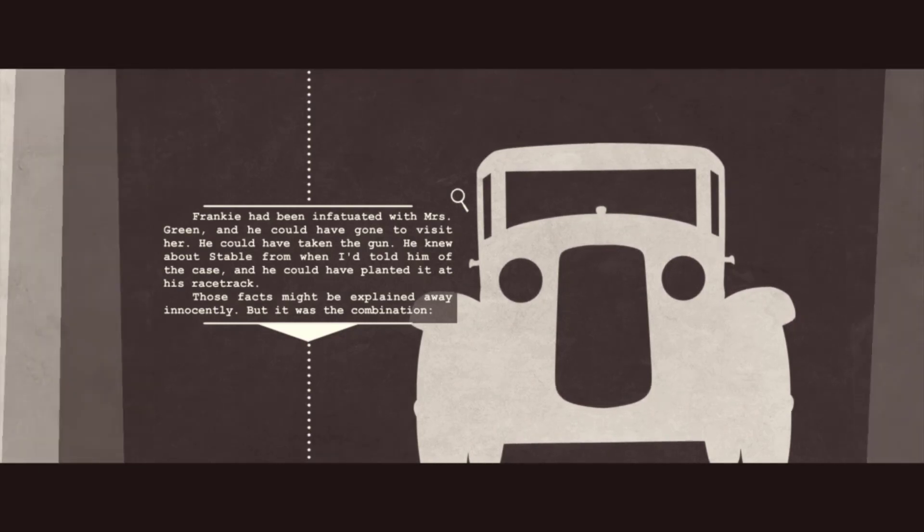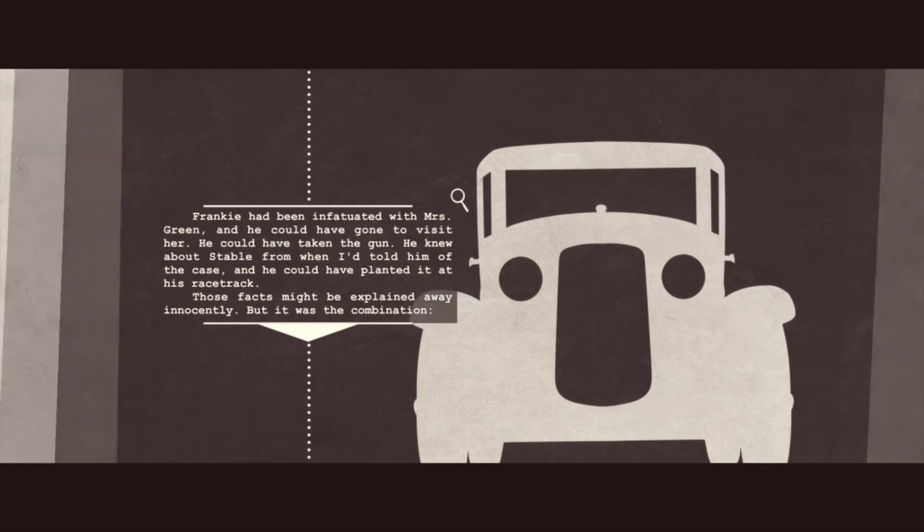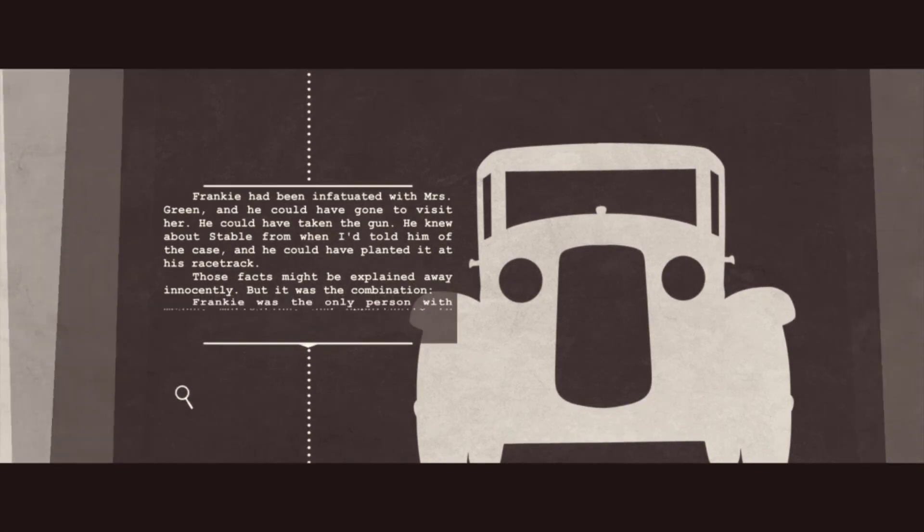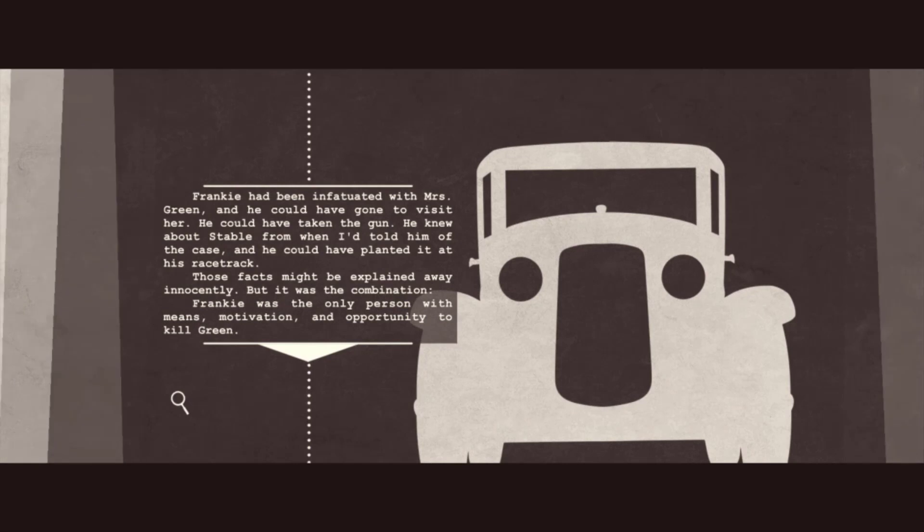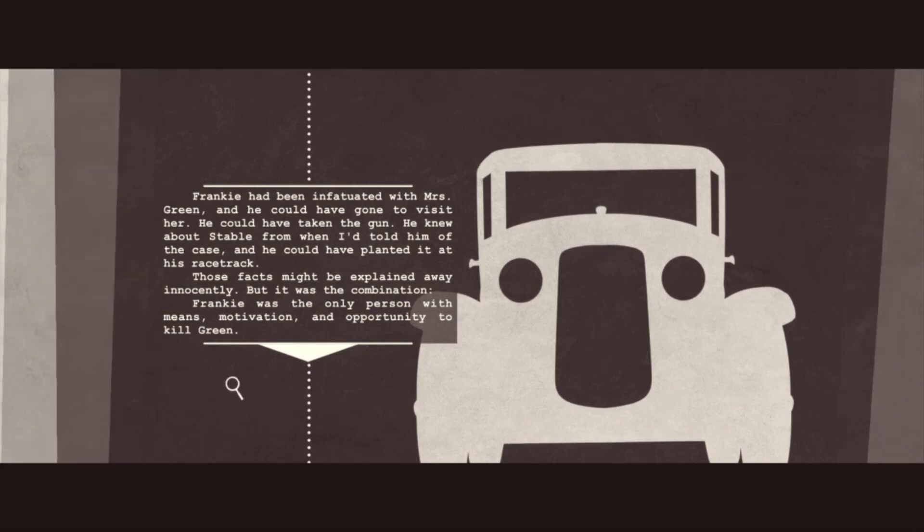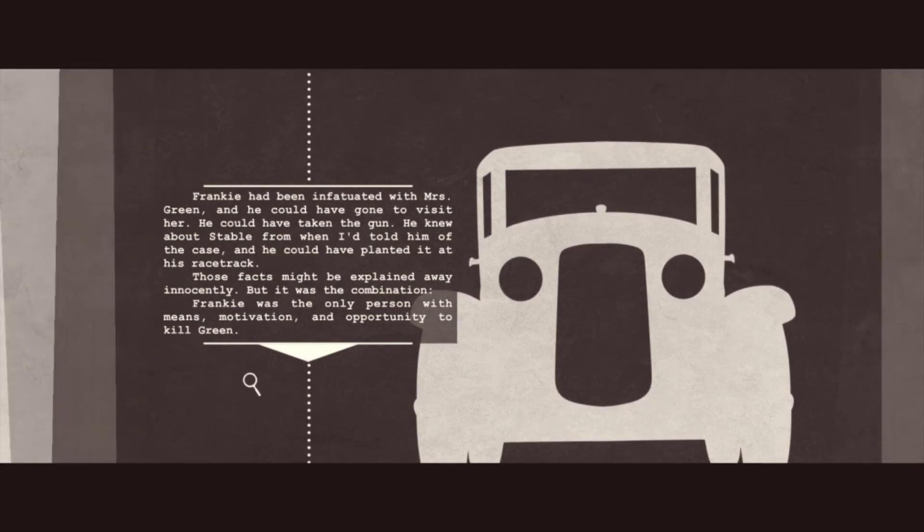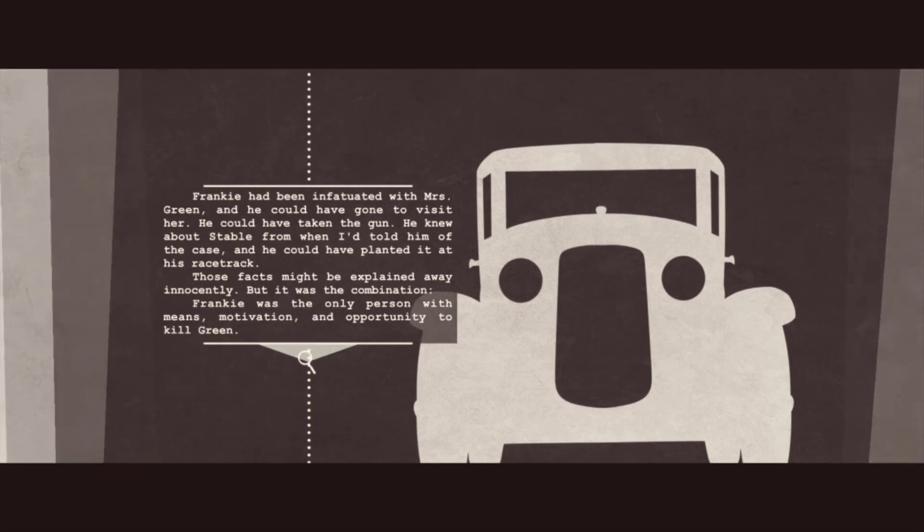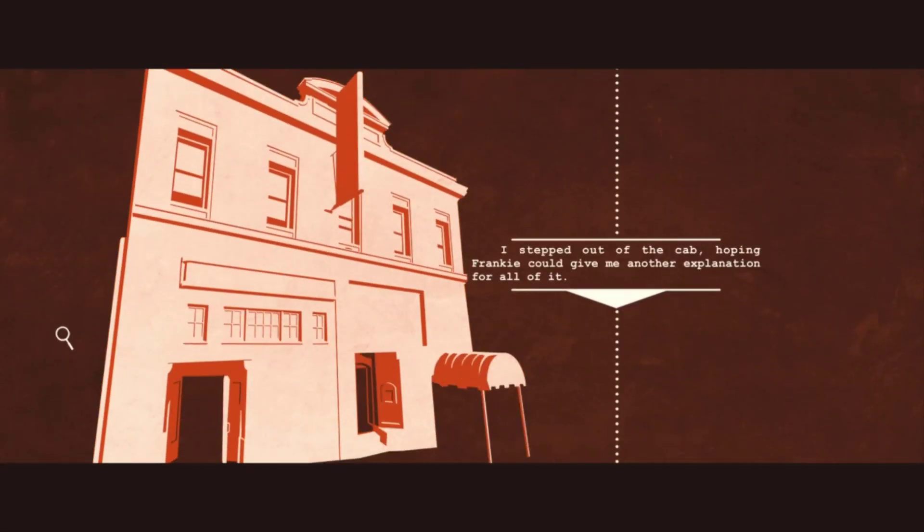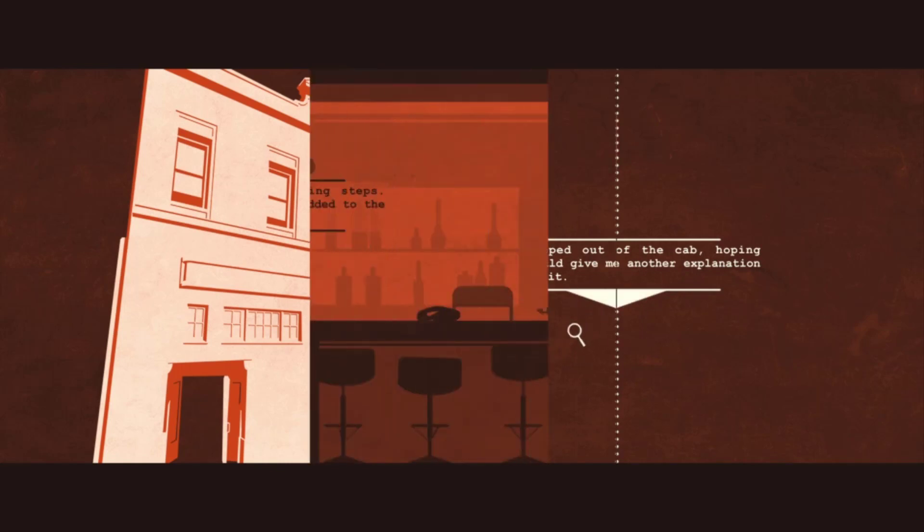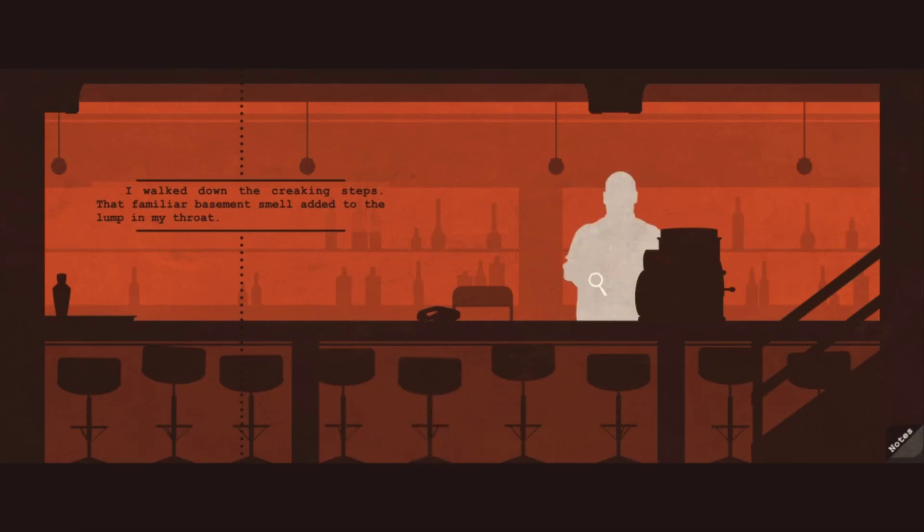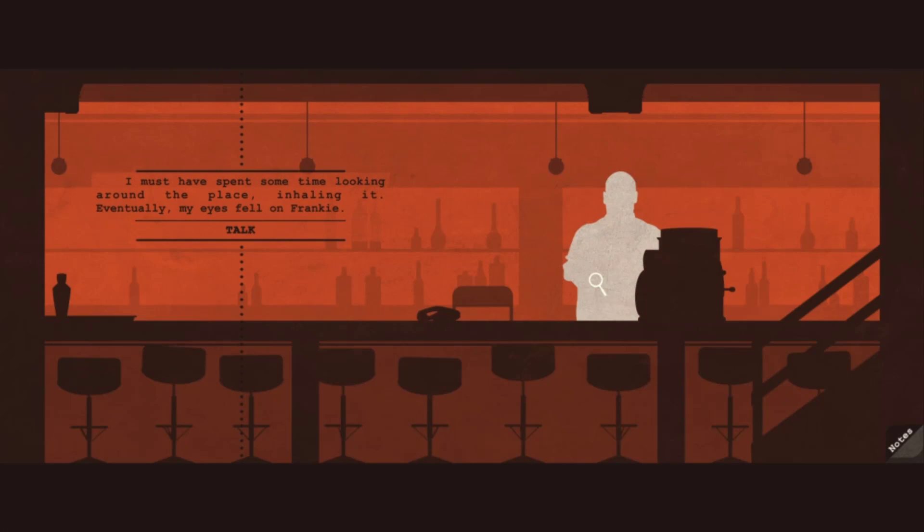Well, second person, but you know. I stepped out of the cab, hoping Frankie could give me another explanation for all of it. What if he just tells a story that's gonna point her to someone else, and we're just gonna go through all the characters, and by the end I just have to pick who I think is guilty? I walked down the creaking steps. That familiar basement smell added to the lump in my throat. I must have spent some time looking around the place, inhaling it. Eventually, my eyes fell on Frankie.